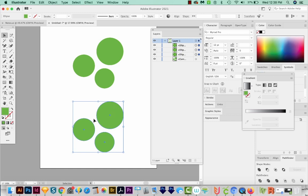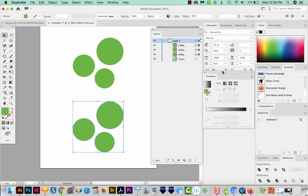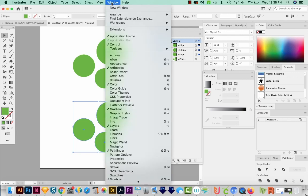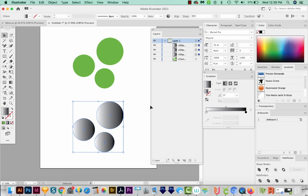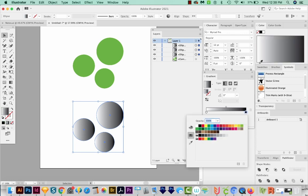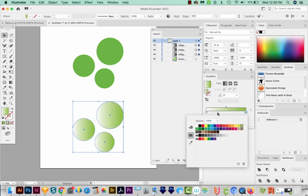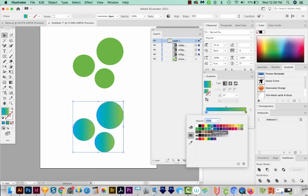I'm going to go ahead and add a gradient to these. I've got my gradient window here. If you don't see your gradient window, it'll be under here, under Window Gradient. And all the other windows that you see here are available under Window. Okay, so let's click on the gradient bar.